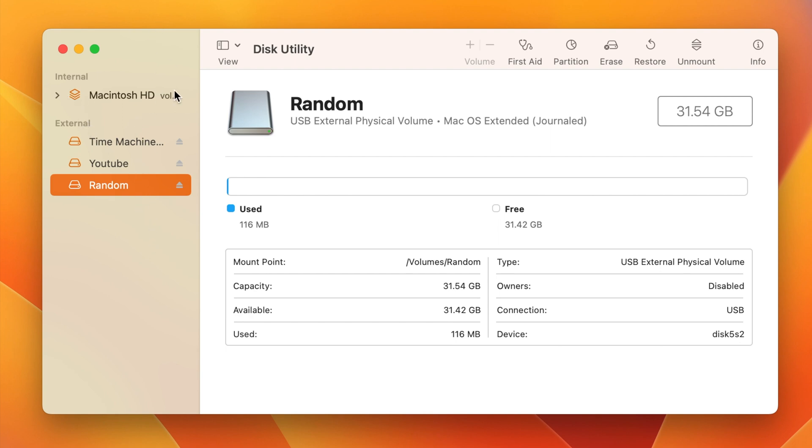You can see that we have internal. This is our Macintosh HD, our main hard drive there. And then we have all our external drives.